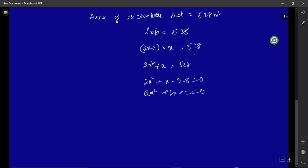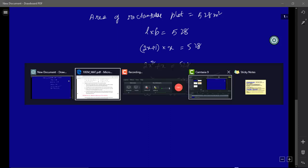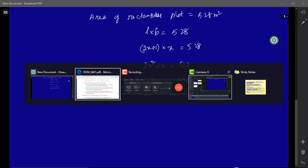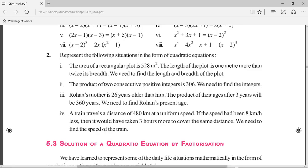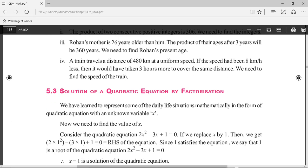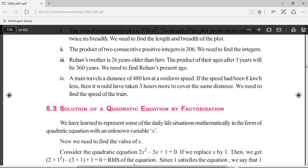We are not going to find the actual value of length and breadth here, because the question only asks us to represent the situation in the form of a quadratic equation. So we'll just represent the situation as 2x² + x − 528 = 0.